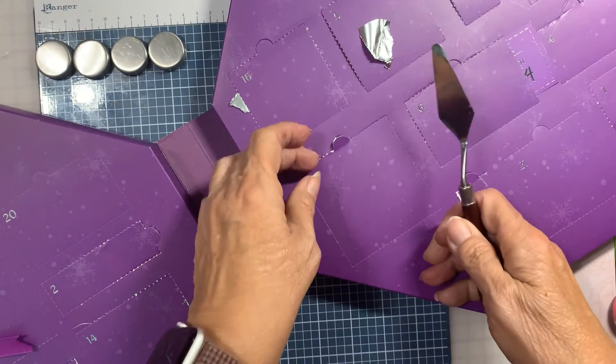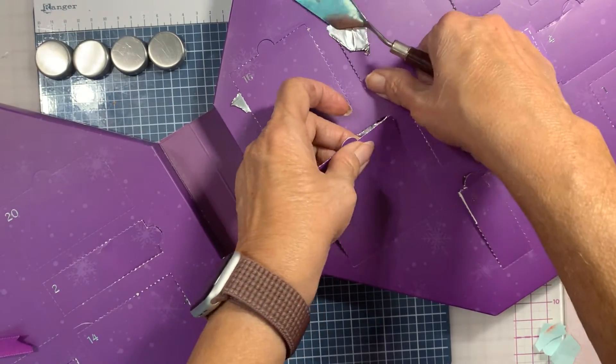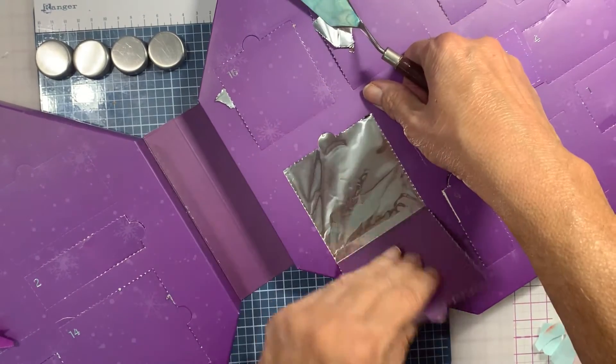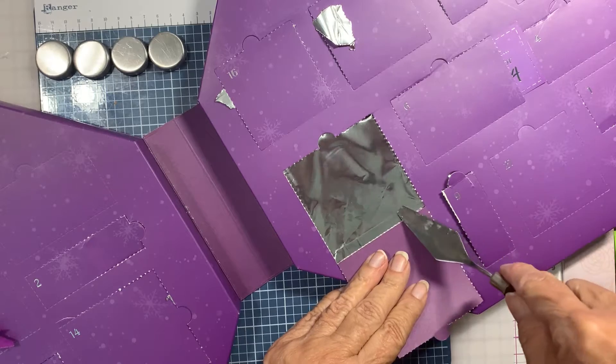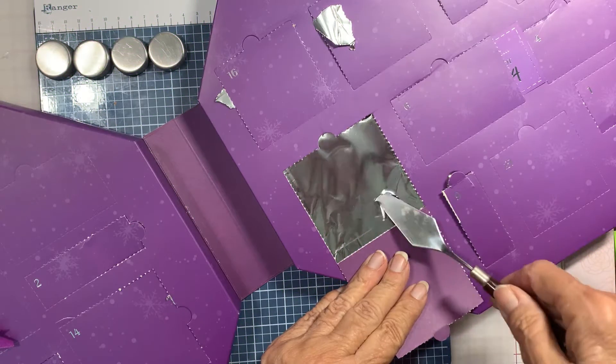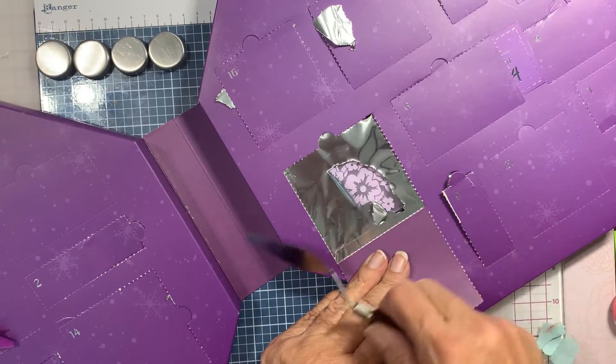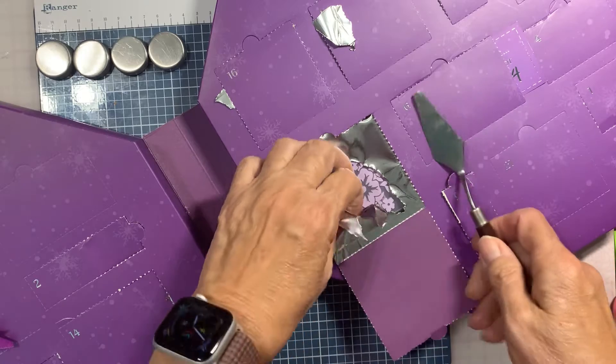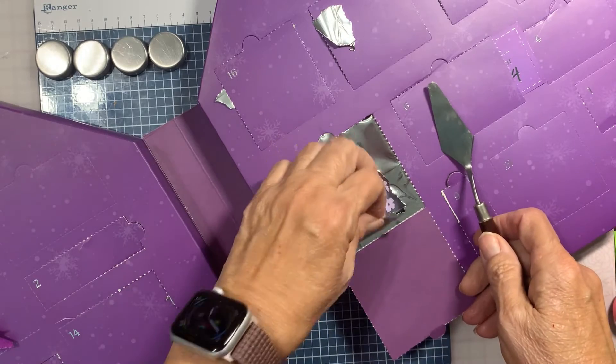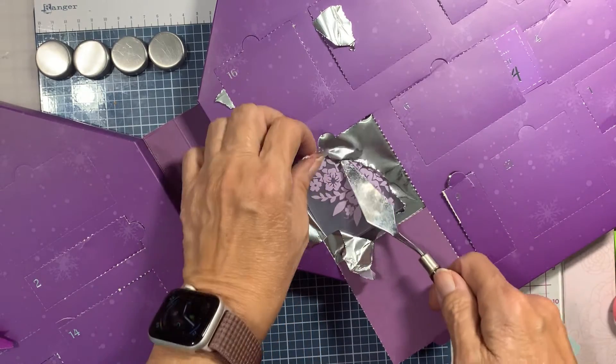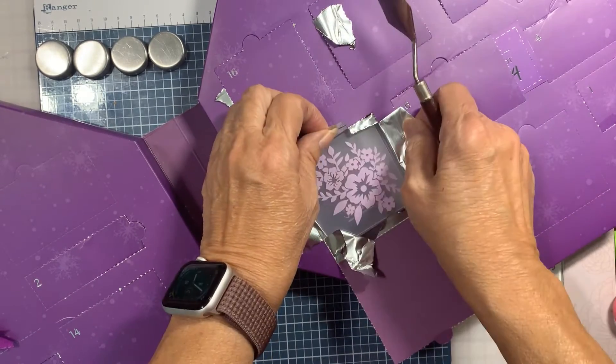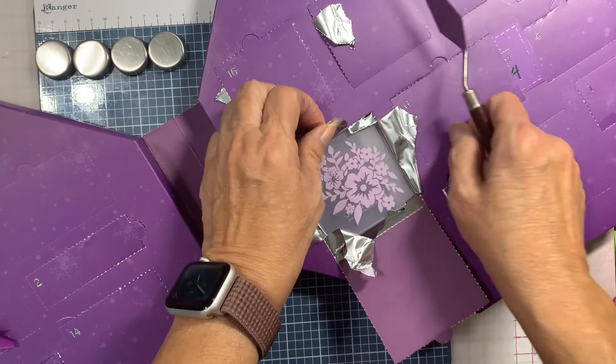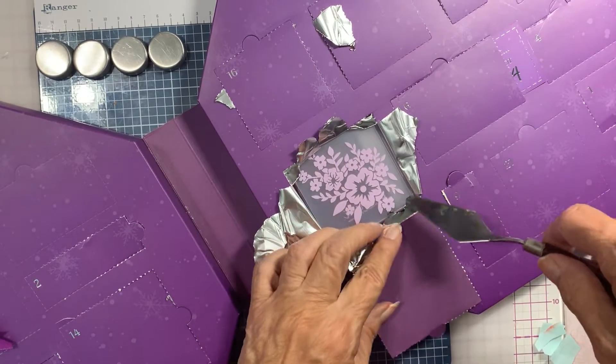Here we go. All right. Yep, it's an embossing folder. Oh, and it's flowers. Pretty. Oh, that is very pretty.